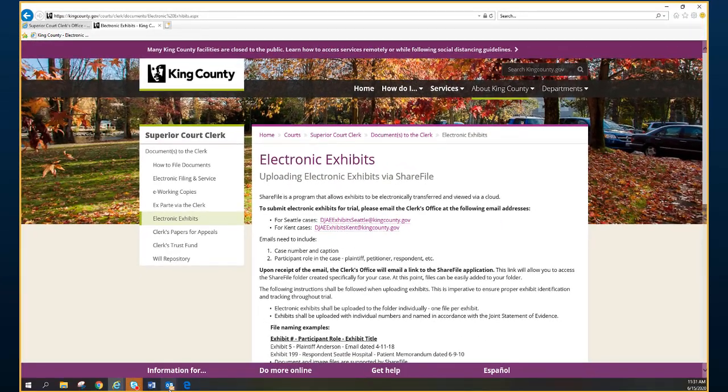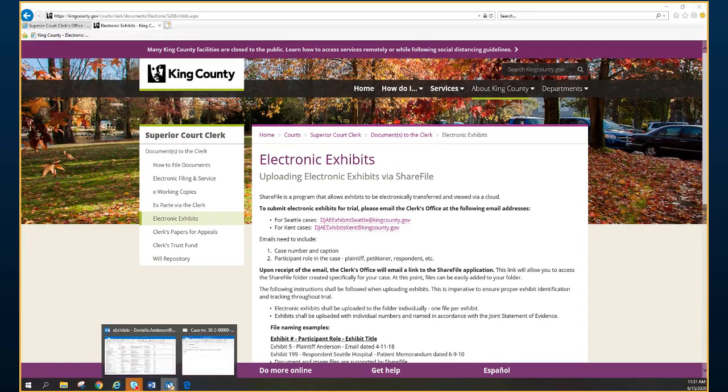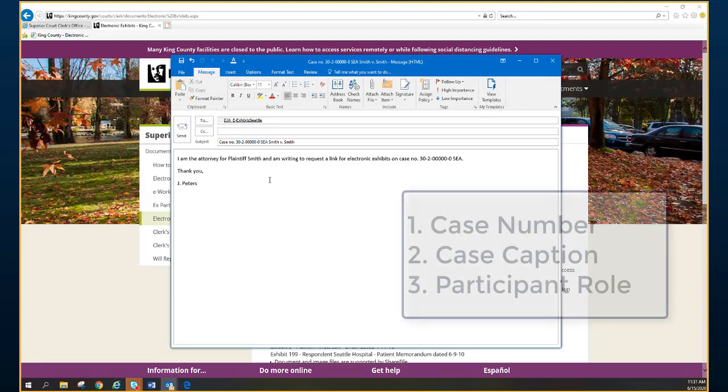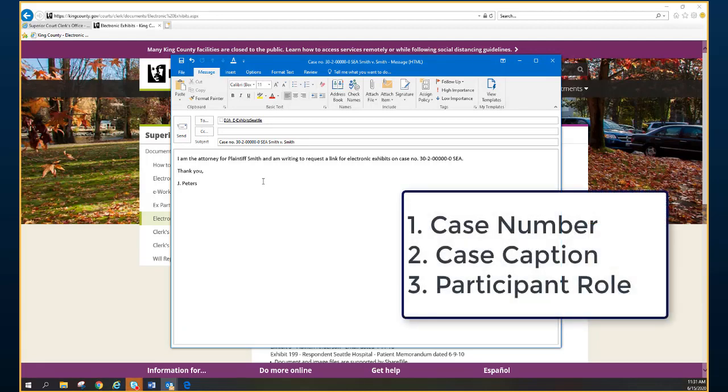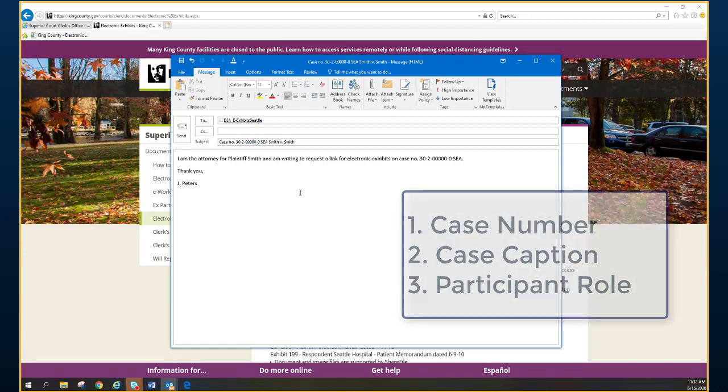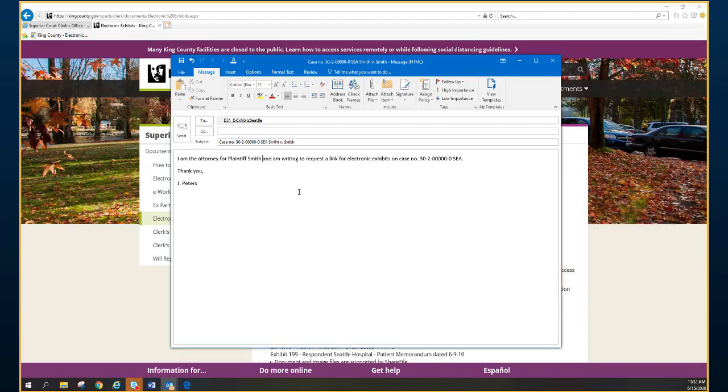In this email, we ask that you please include the case number and the caption, the participant role that you have on the case, such as plaintiff or respondent. This gives the information to our exhibit room to start the process and to send you a link to the ShareFile application.